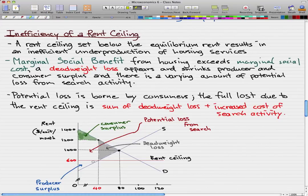Producer surplus has experienced the same effects and shrank as well. Before the rent ceiling at equilibrium, they had this whole area that they could take advantage of, but now with the rent ceiling, the producer surplus has shrunk.